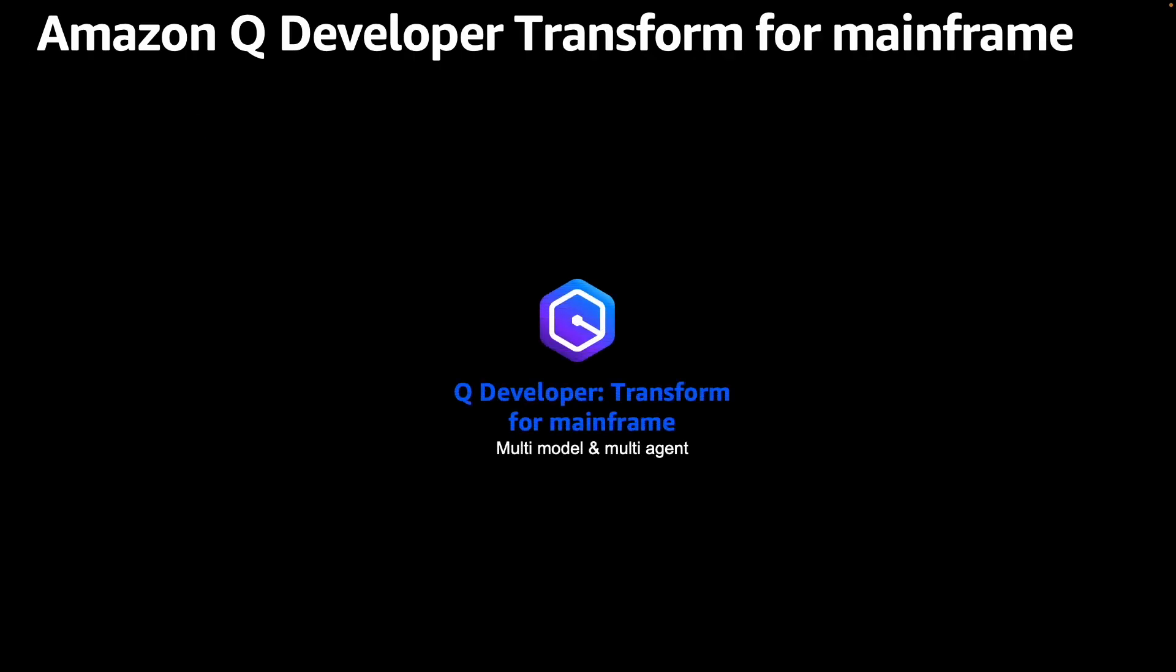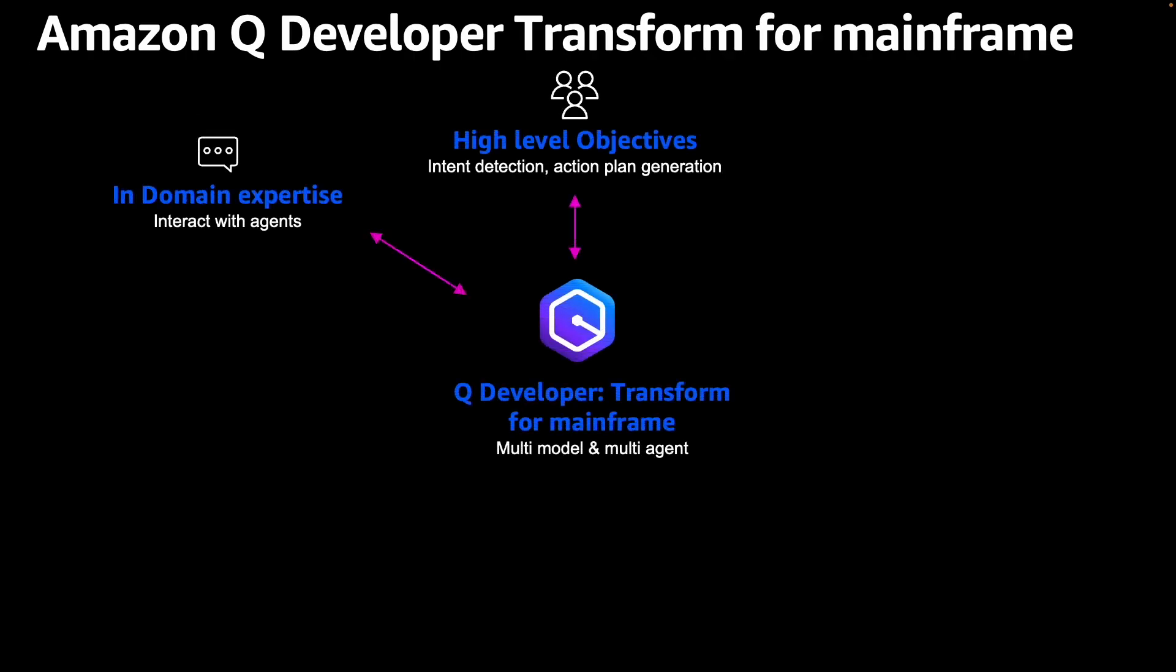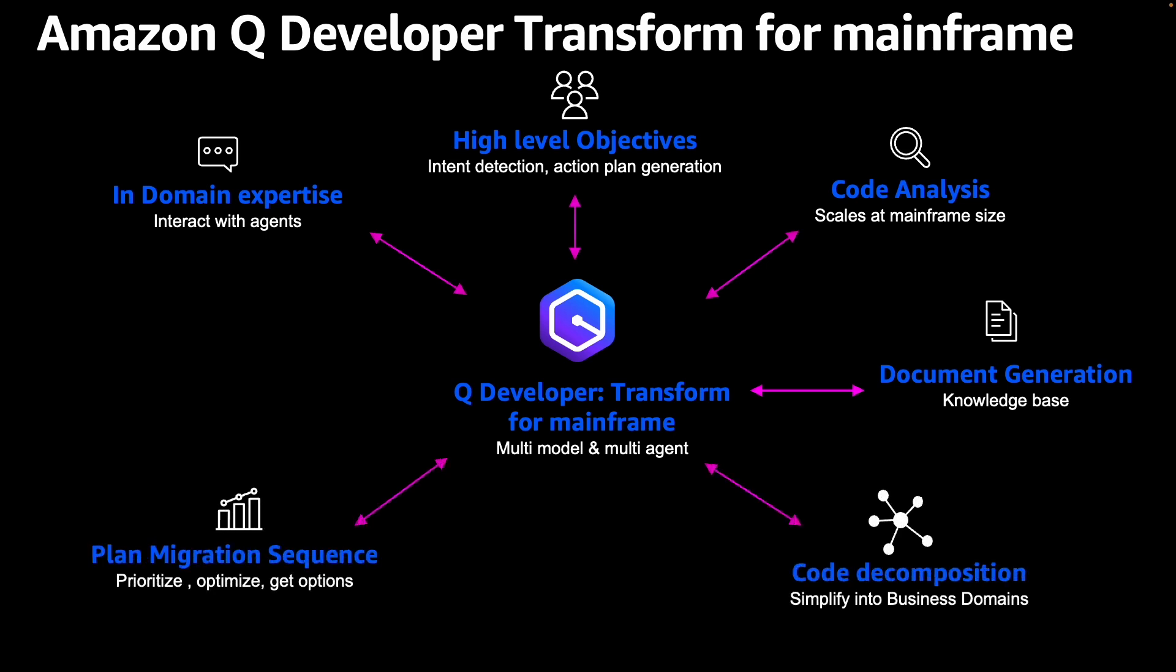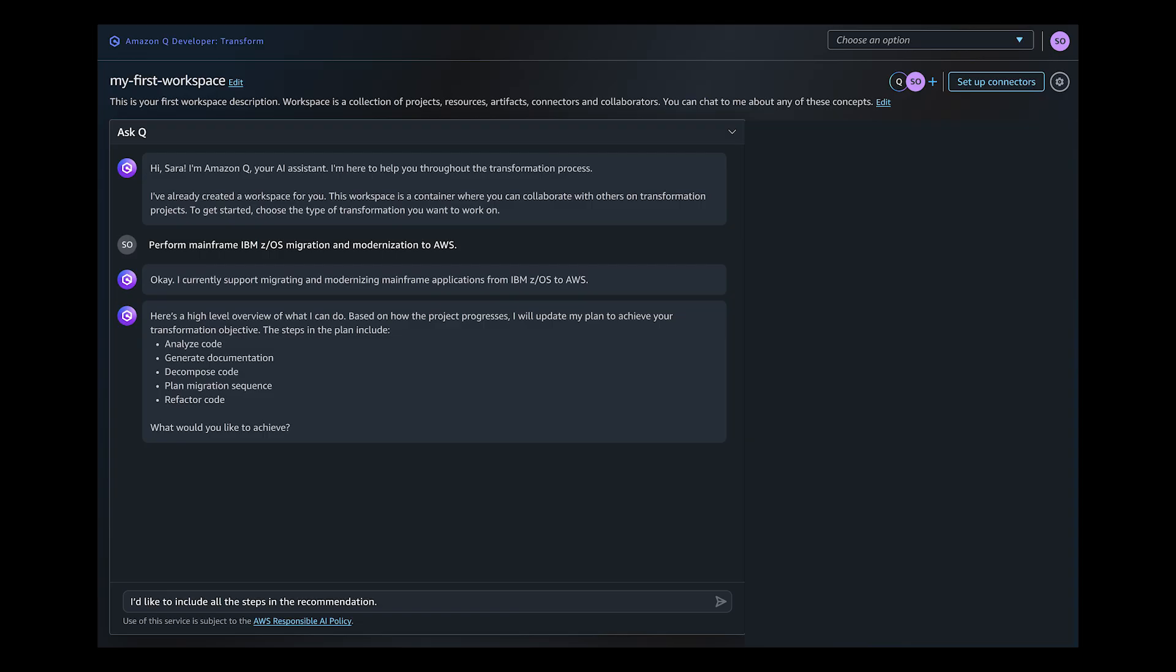Q Developer is able to analyze code, generate documentation, decompose code, provide plan migration sequences, and refactor code. Depending on your objective, Q Developer can conduct one or multiple of these modernization tasks.